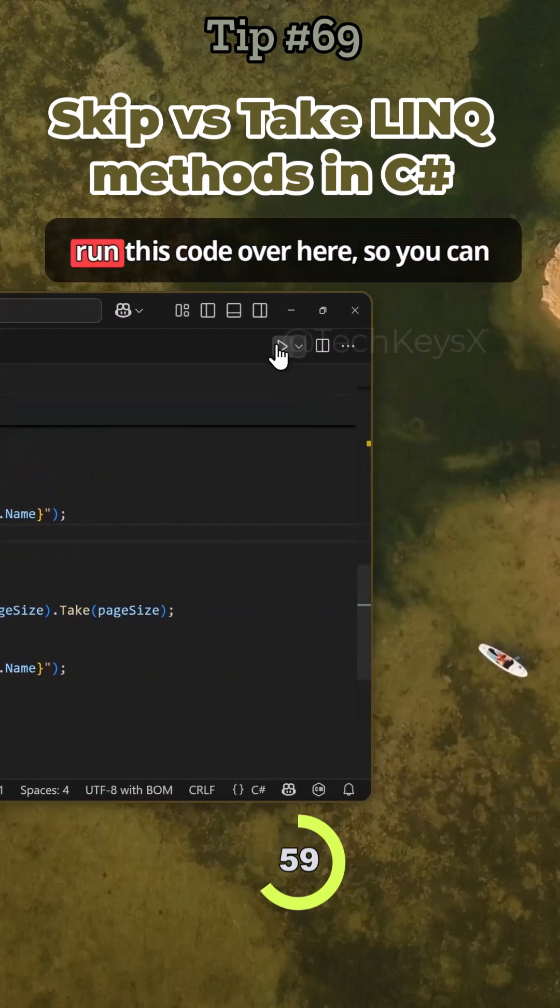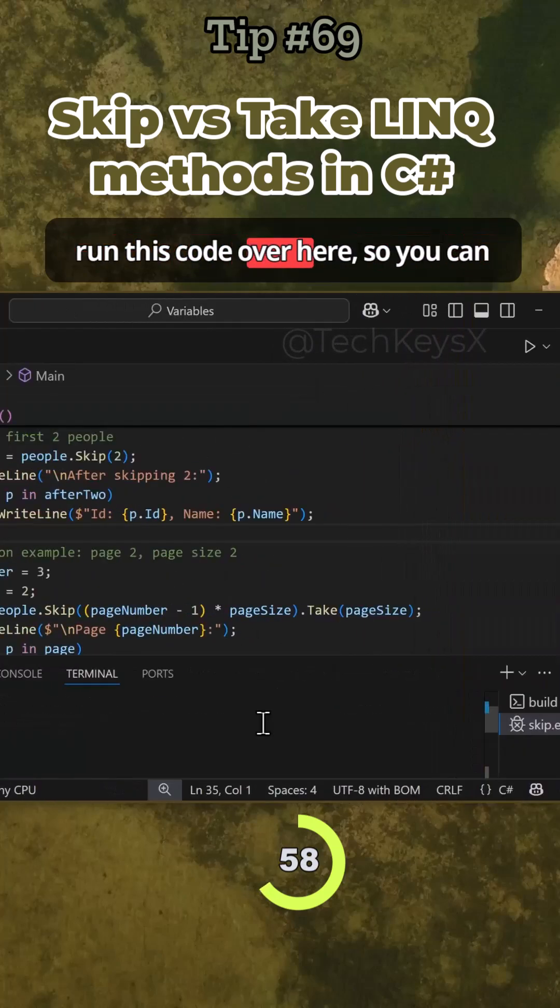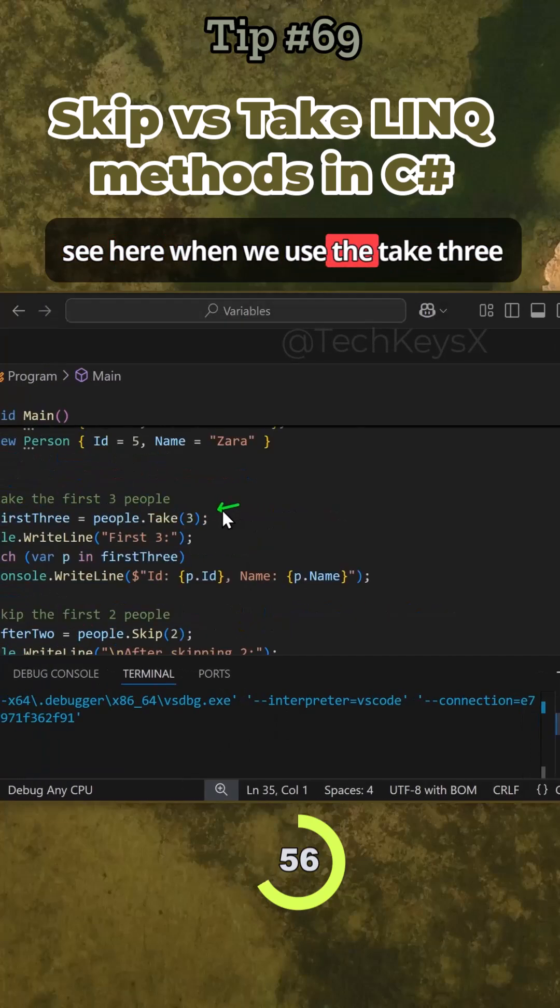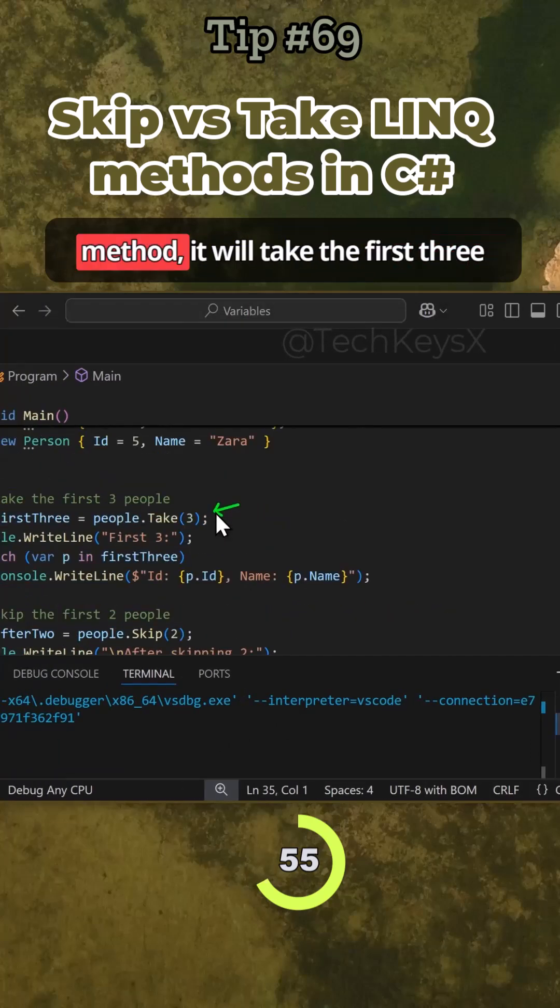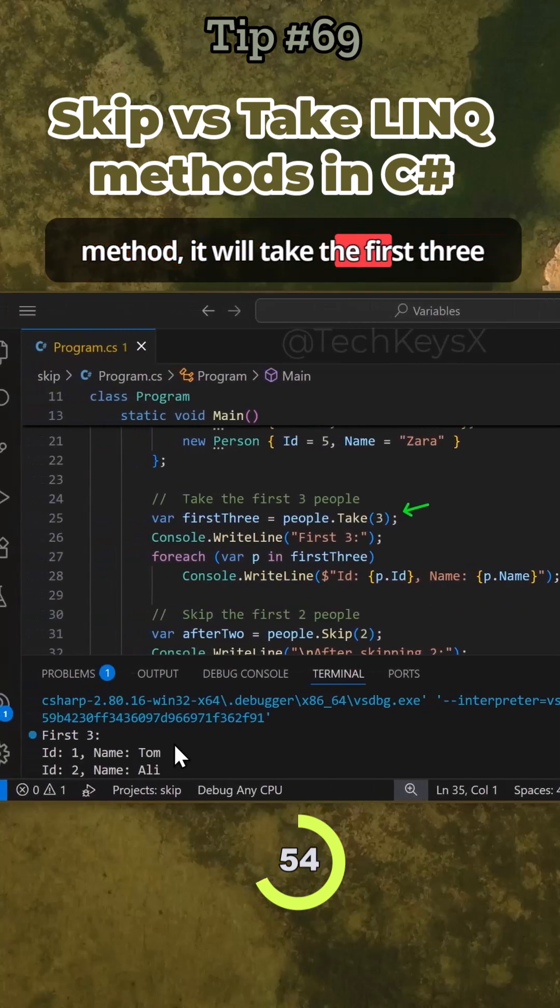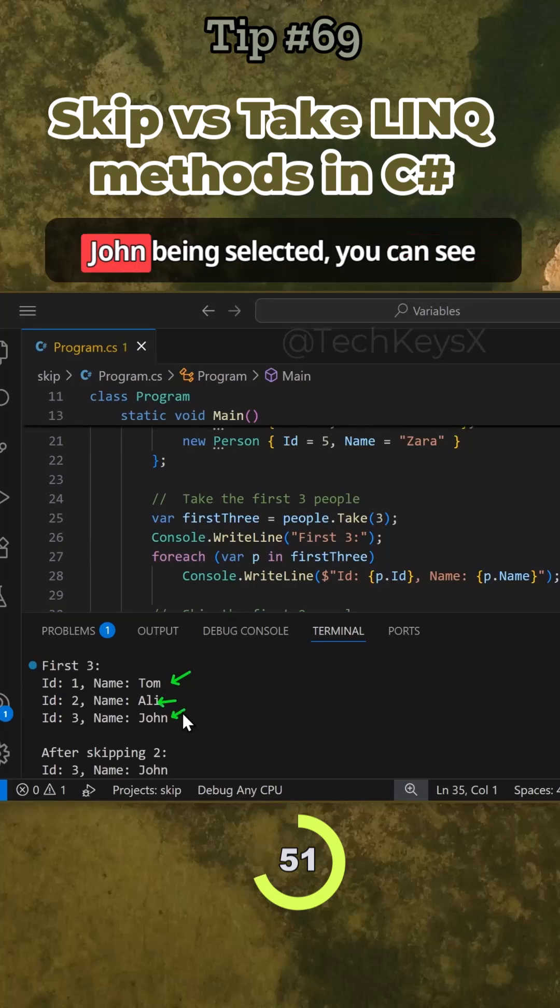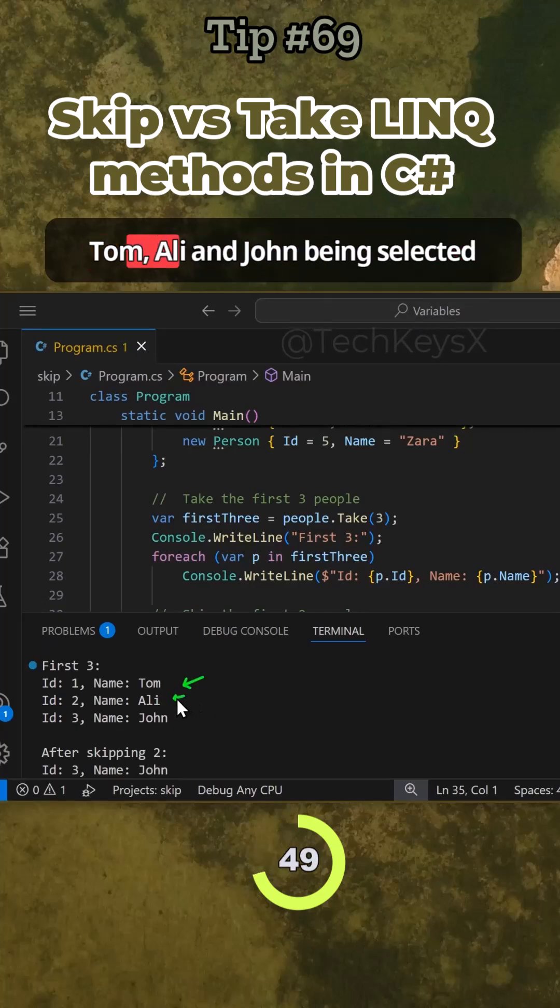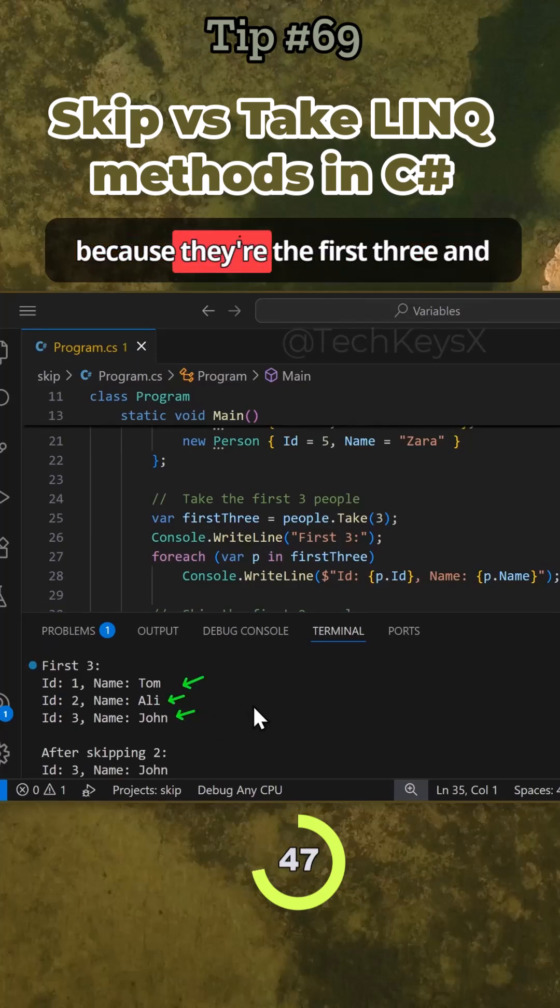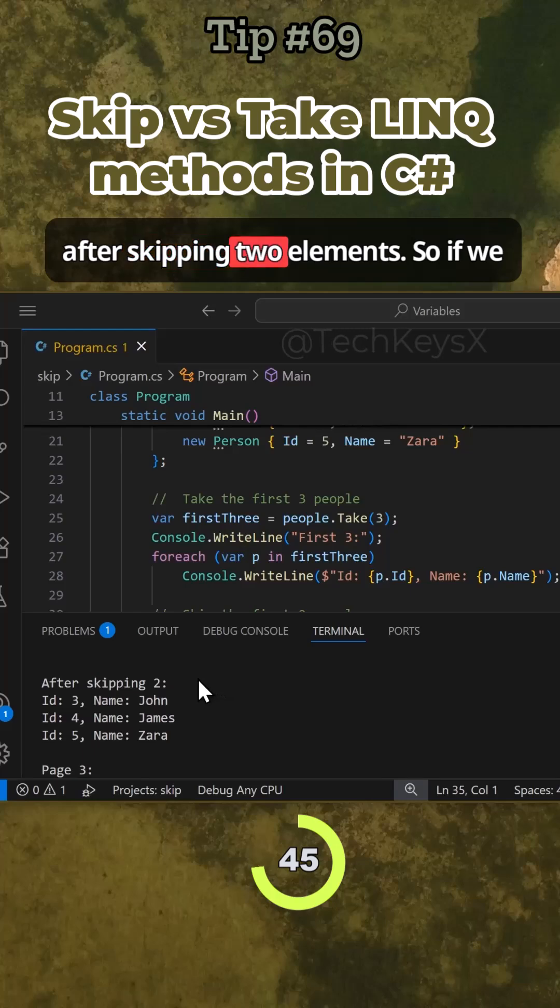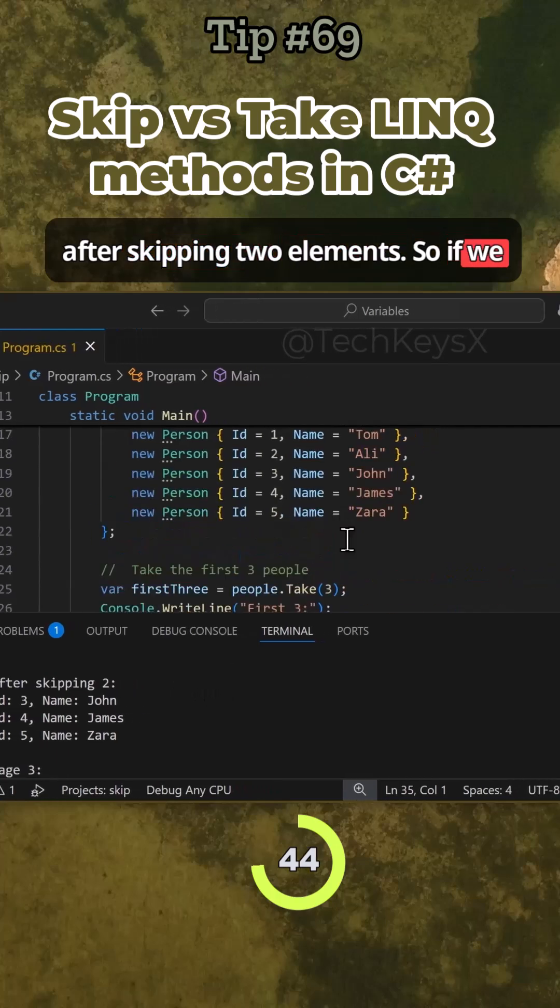So if I run this code over here, you can see when we use the Take three method it will take the first three records. So you can see Tom, Ali, and John being selected because they're the first three. And after skipping two elements, if we have a look at our code here, this is to skip two elements.